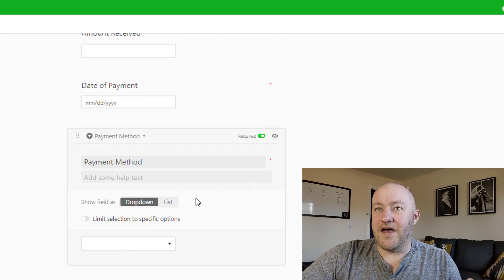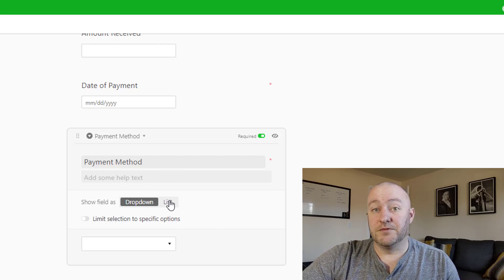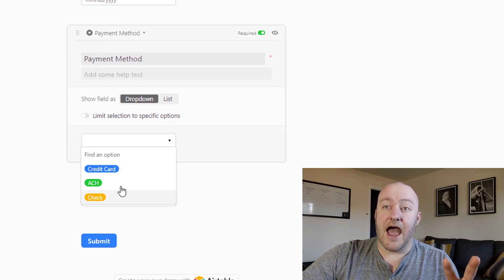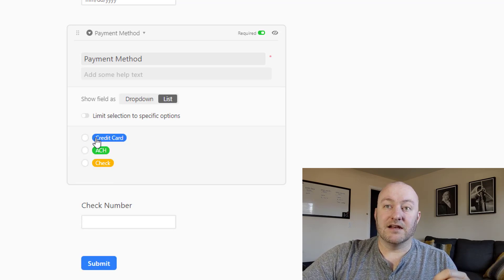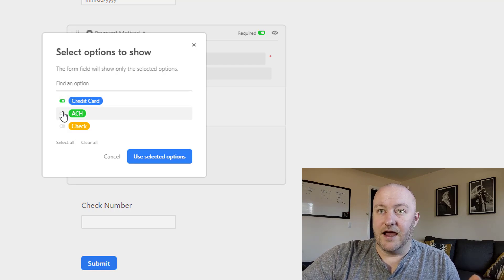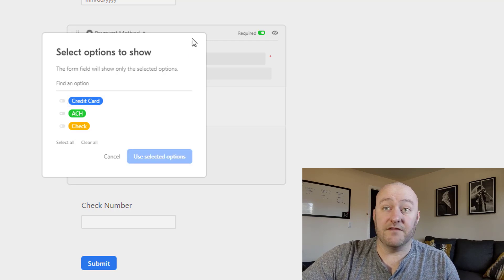For single select and multiple select field types, you can decide whether you want to display the options as a dropdown or as a list. The three options here are credit card, ACH, or check. You can also limit the selection — for example, you could turn off ACH so it can't be selected from this form. Just know that you have that option.